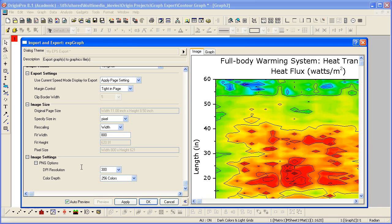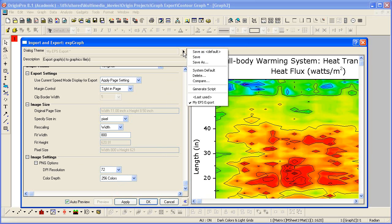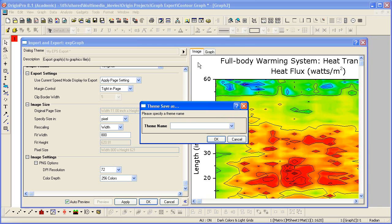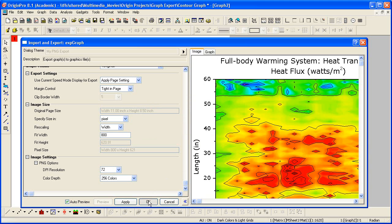Keeping with the idea that we're exporting in this case to put the image on the web, let's set the DPI to 72. At this point, I could save this as my PNG export. And click OK to perform the export.